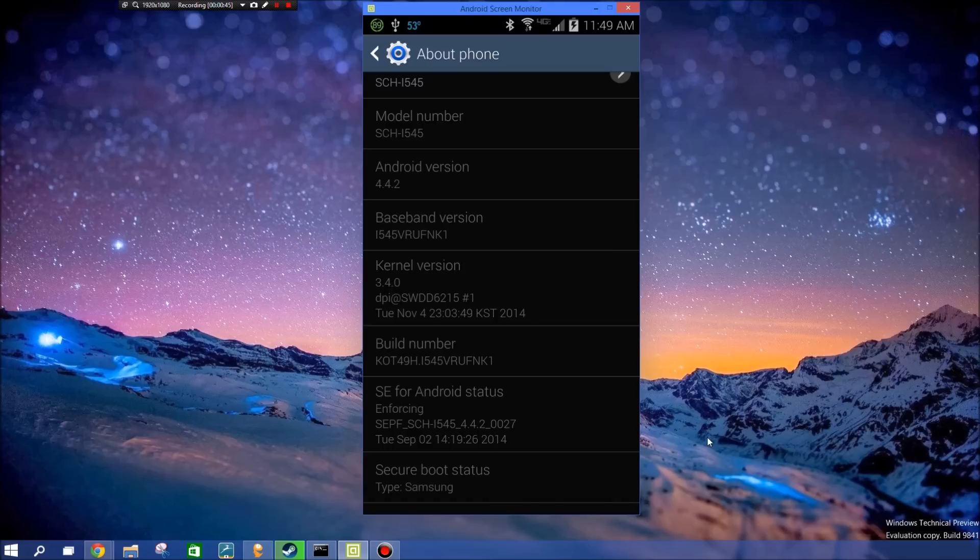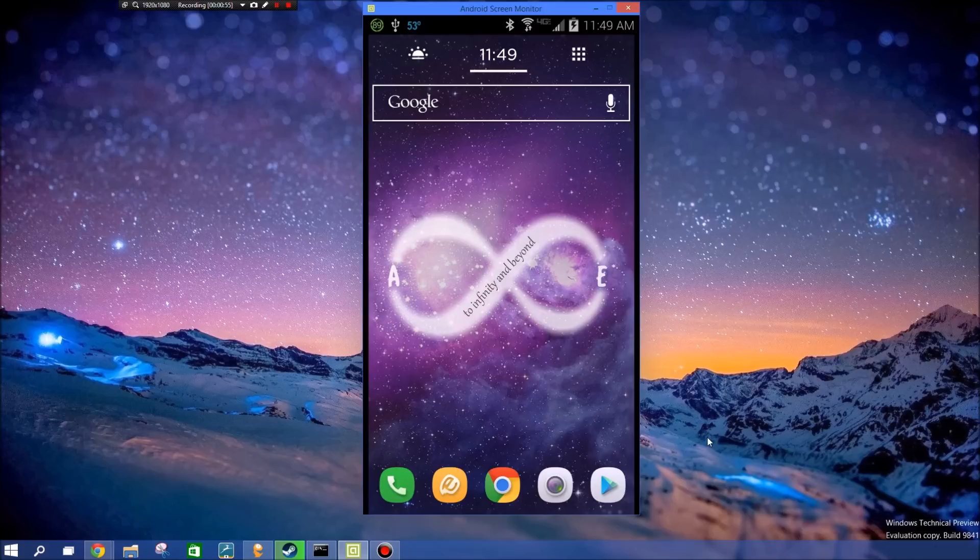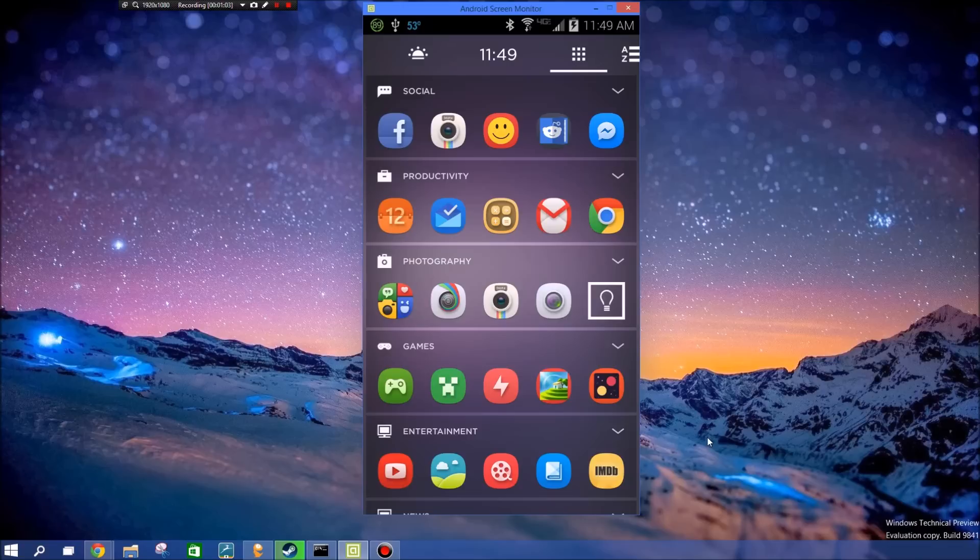Basically, getting cracked apps or free apps is a lot easier than it would be to do on an Apple device, due to the fact that you can literally just download this program right here.